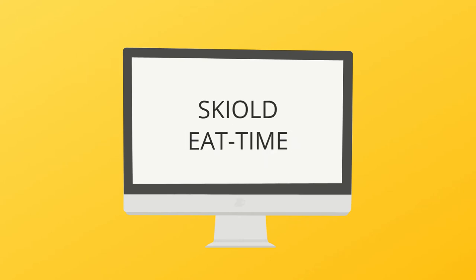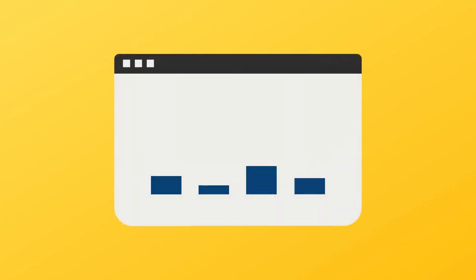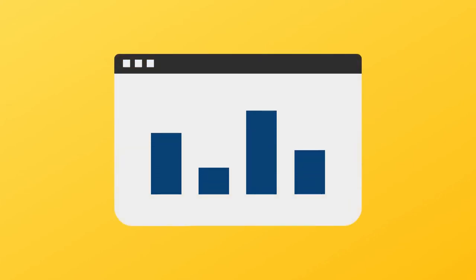Skjall Eat Time is a digital feed adjustment solution that helps you optimize every feeding and get easier access to information than ever before.